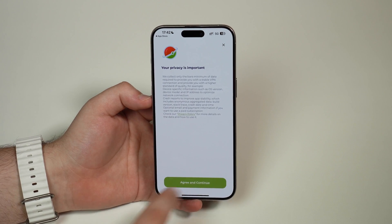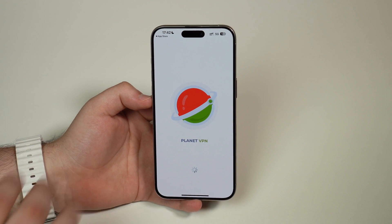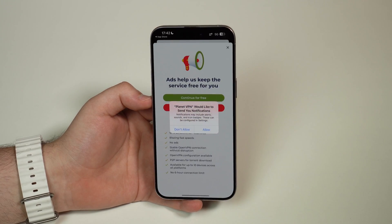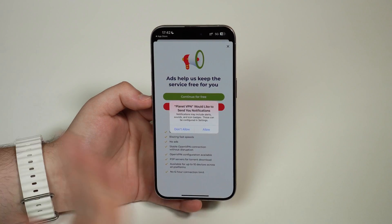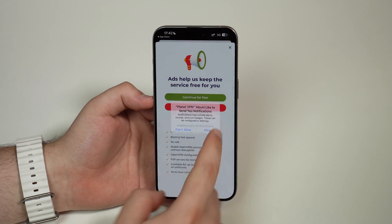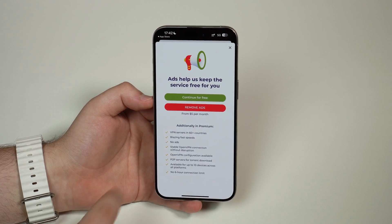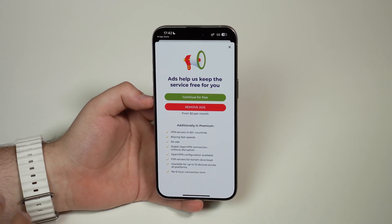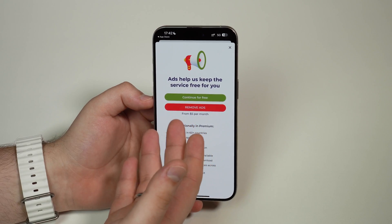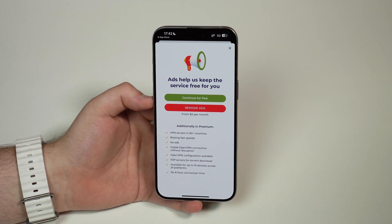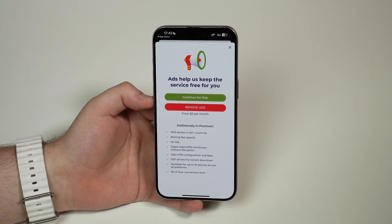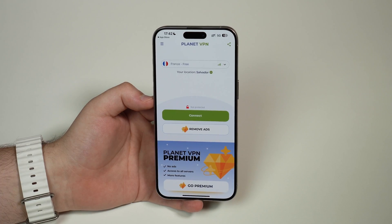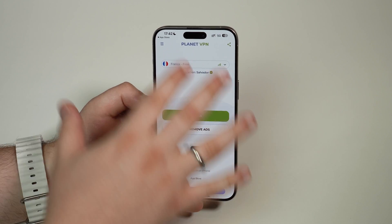We get information about privacy — we have to agree and continue. It's going to load for the very first time. Planet VPN will ask for notifications; you can allow or not, I will allow. Then you'll see 'Continue for Free' or 'Remove Ads.' If you want, you can pay to remove ads, but you can use it 100% for free, which is what I'm going to do in this video — so continue for free.